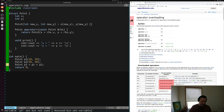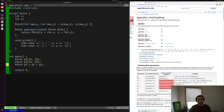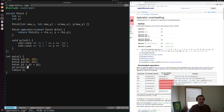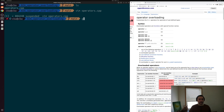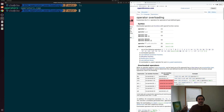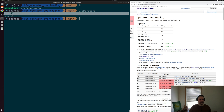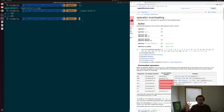Let's make sure our operator is working as expected by calling p3.print() to print out the values of x and y. We should see x equal to 40 (10 plus 30) and y equal to 60 (20 plus 40). After saving, compiling operators.cpp, and running our executable, we see that x is equal to 40 and y is equal to 60 — we got our expected result.